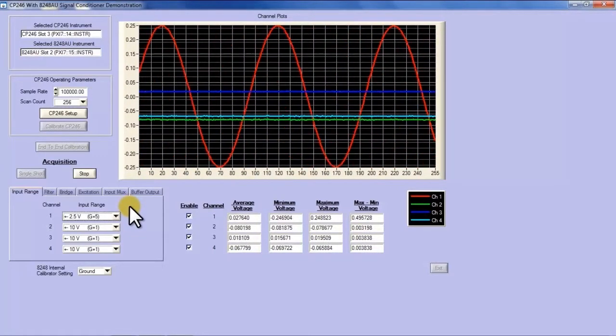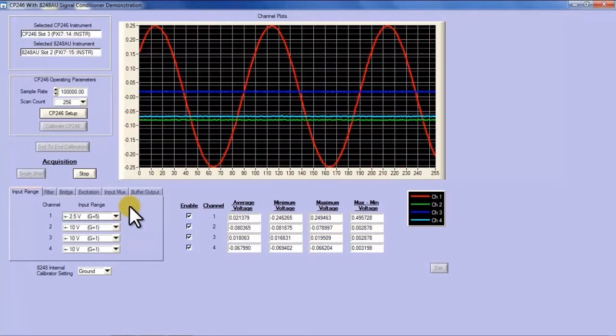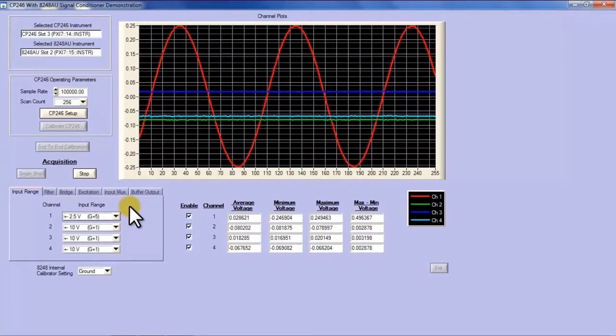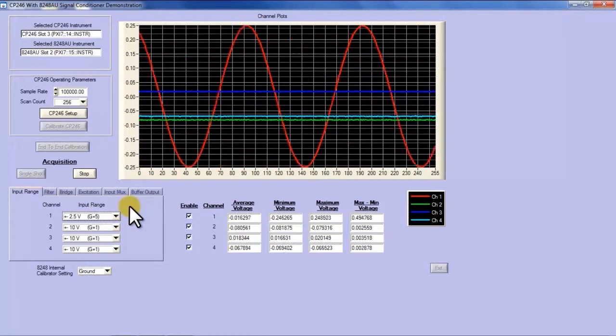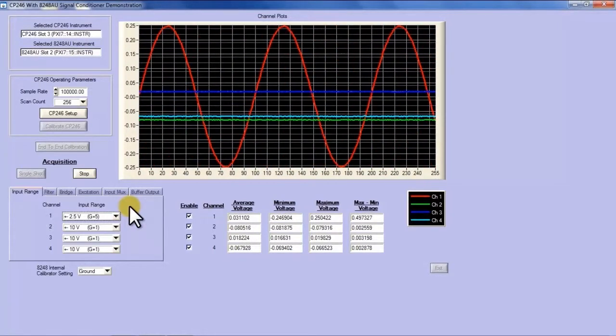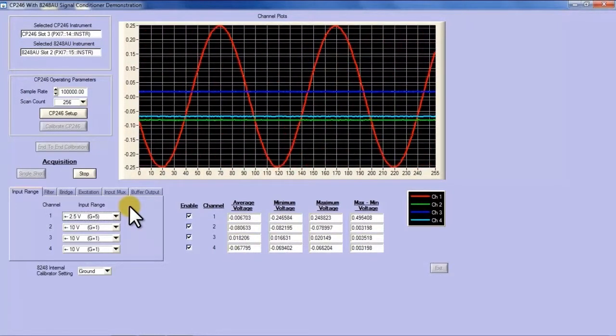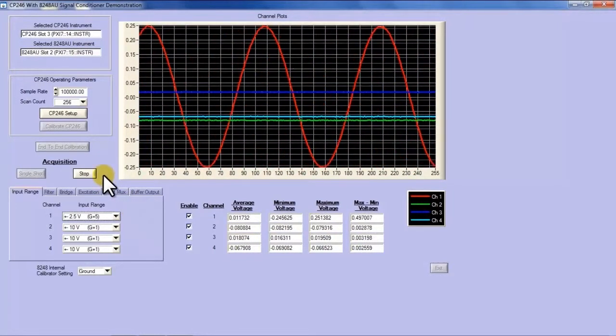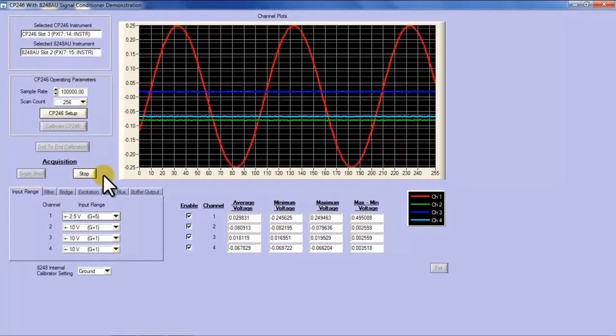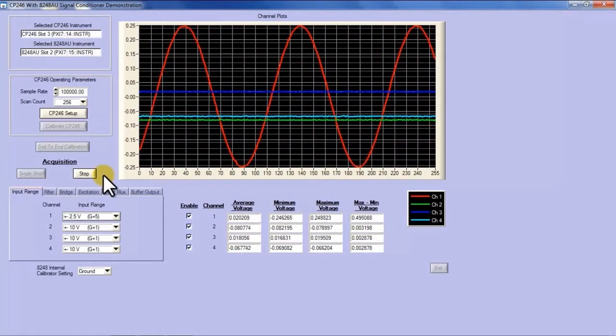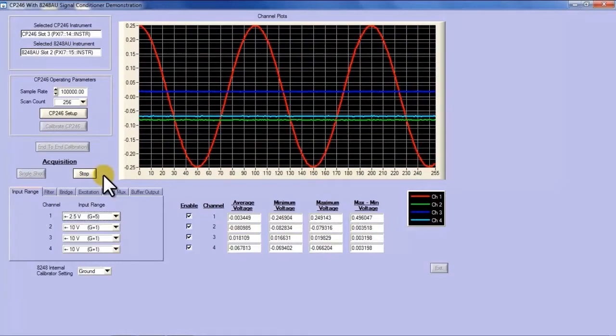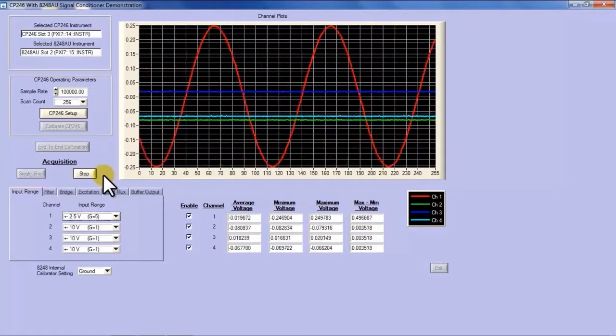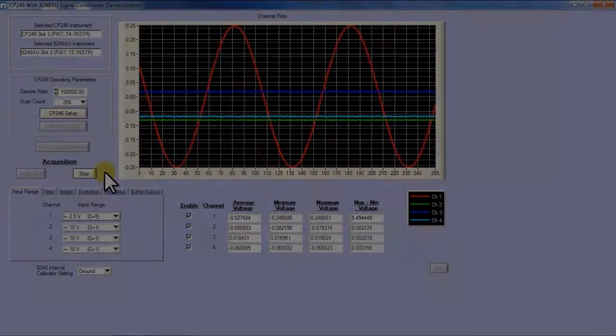That can be a complicated procedure with two kinds of instruments, especially a signal conditioner which has its own transfer function and an A to D converter that has a separate transfer function. The 8248 has an onboard precision calibrator that allows you to inject a signal into each channel, digitize that, and get the transfer function of the entire system.